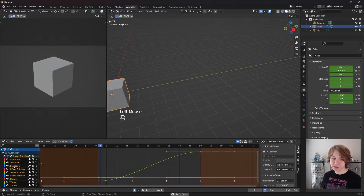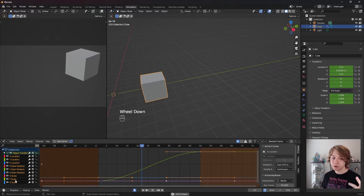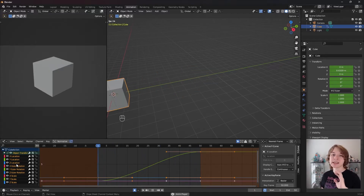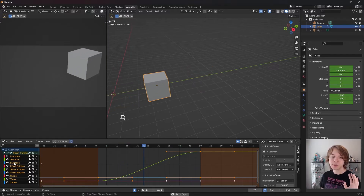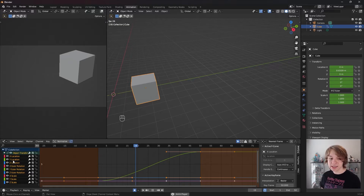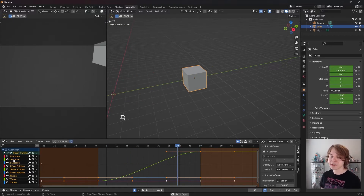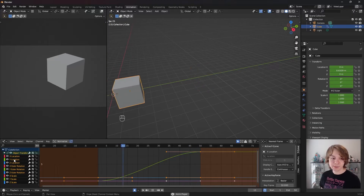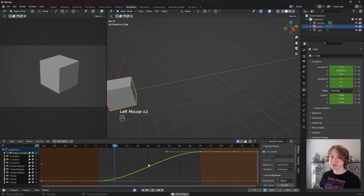By doing that, we can see all of our location keyframes, all of our rotation keyframes, and all of our scale keyframes. To select all the keyframes in any of these channels, all you need to do is double click on them. In our case, we only care about the Y location keyframes because those are the only keyframes with animation data on them. So I'm going to double click on my Y location keyframes to select all of them.